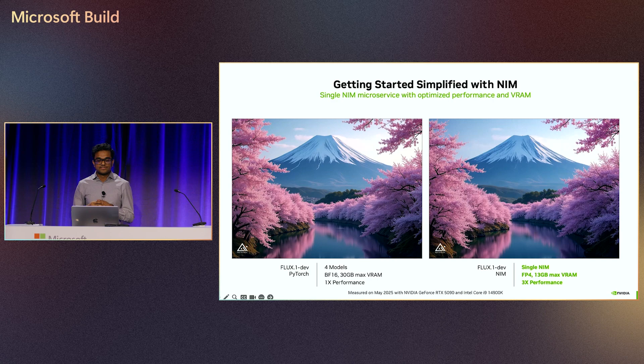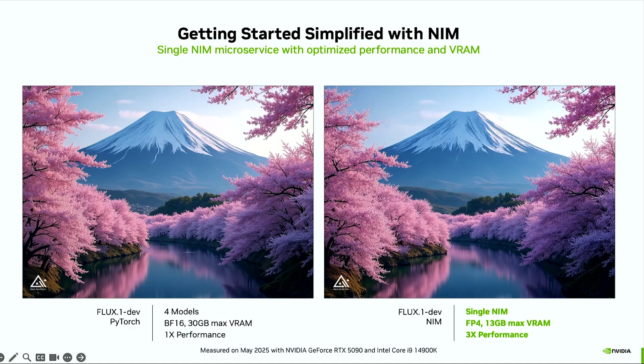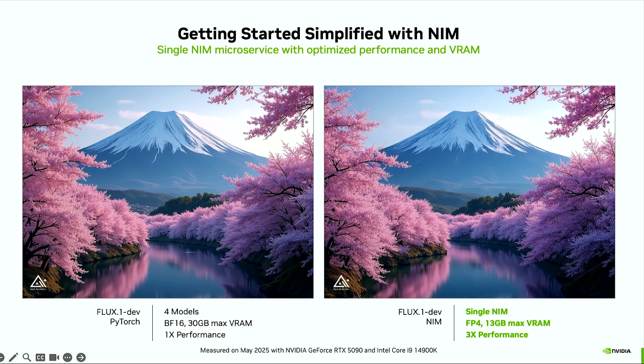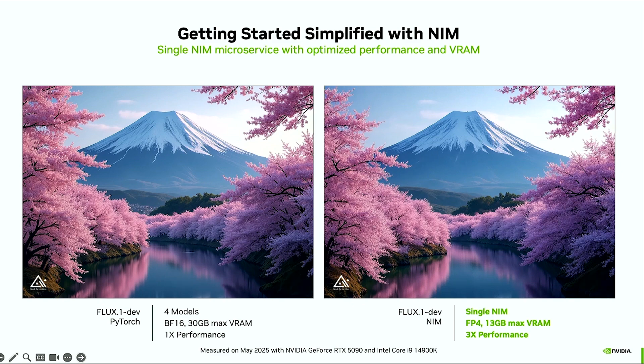On the left side, you see an image generated with PyTorch natively, the version you can get from Hugging Face, and on the right side, you see an image that's generated with the NIM. As you can see, they look pretty identical to each other. However, with the NIM, you get FP4 acceleration taking advantage of the latest hardware acceleration capabilities, meaning that you get three times the performance at half the VRAM for this model.